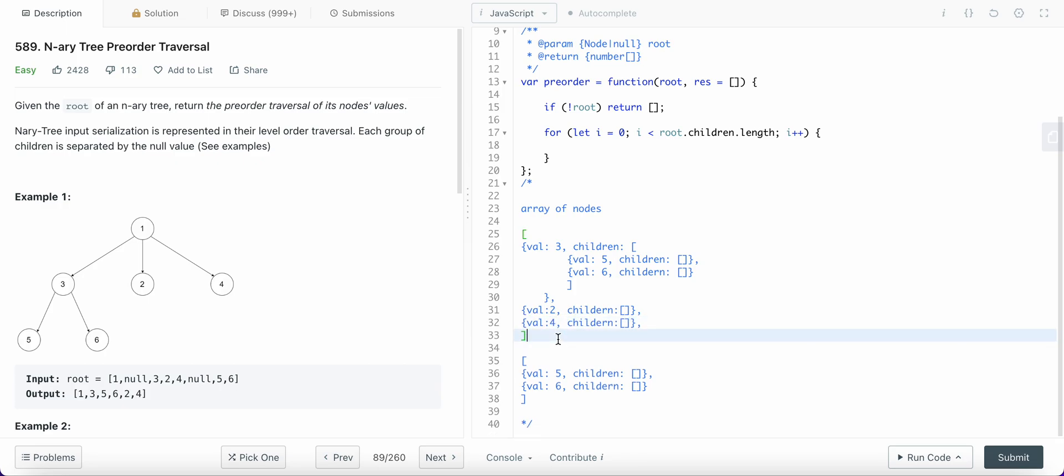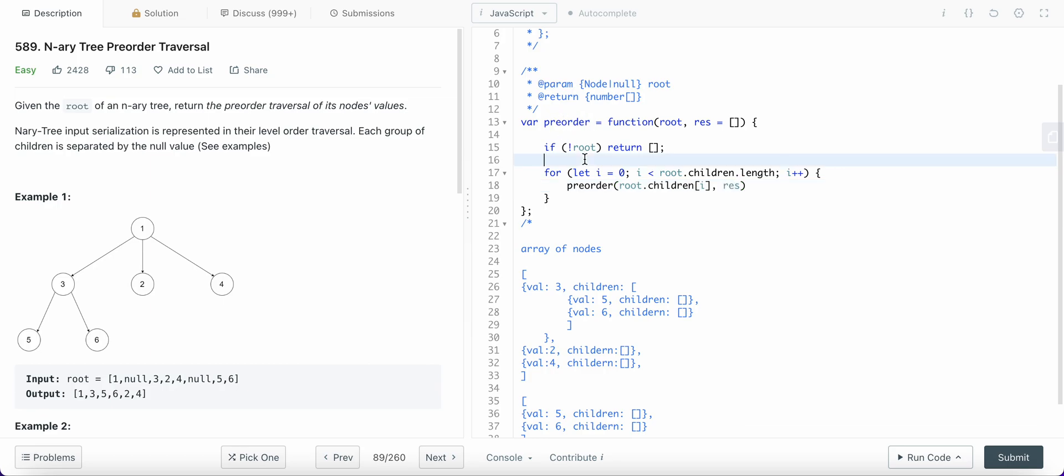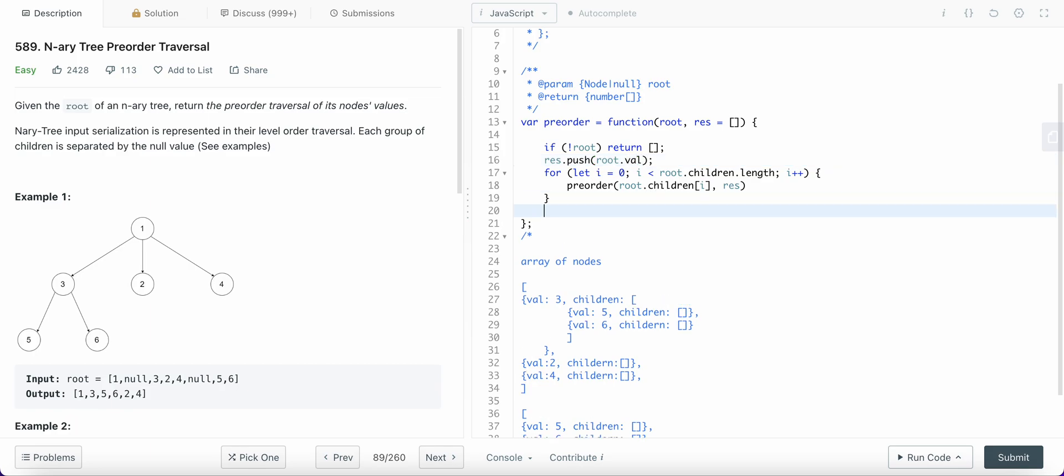So this is what we have here. Now for each of the children, what are we doing? We are calling the pre-order traversal. So preorder(root.children[i], result). And one very important thing that I missed is to push my root node value to the result. And then finally return my result.